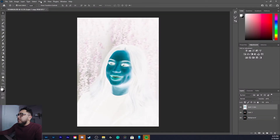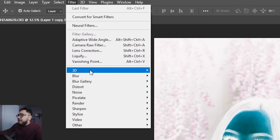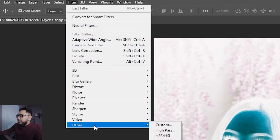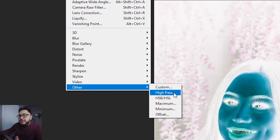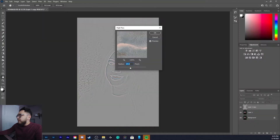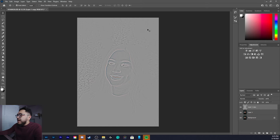The next step is to go to Filter, come all the way down to Other, and select High Pass. You'll get a little pop-up and yes, it's gonna make your image look super scary, but that's okay. I usually leave the radius anywhere from 20 to 24 pixels.